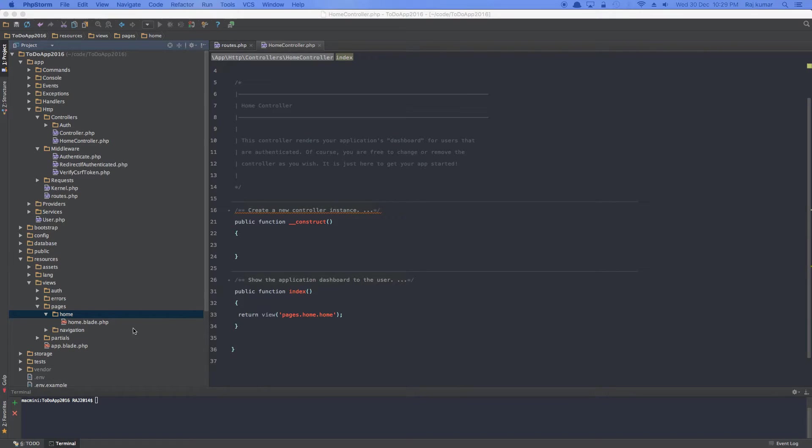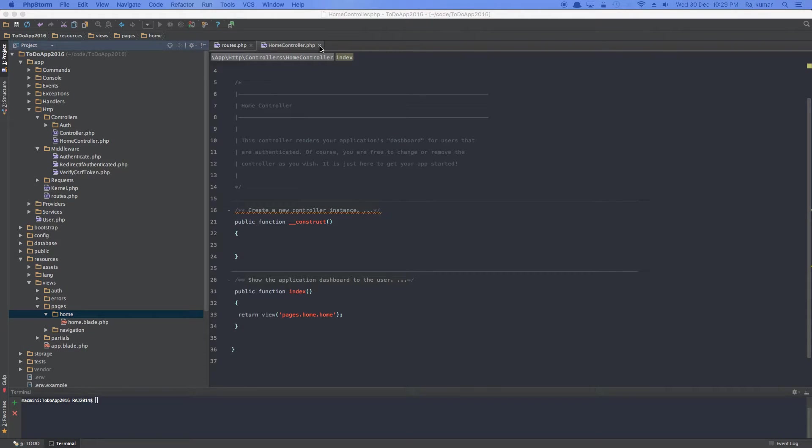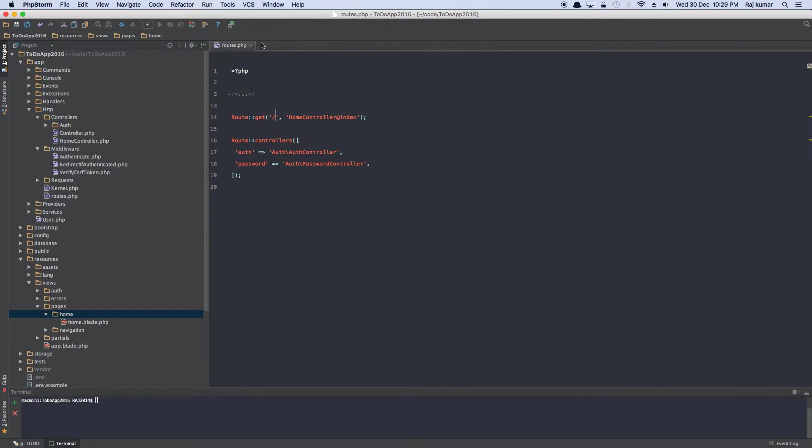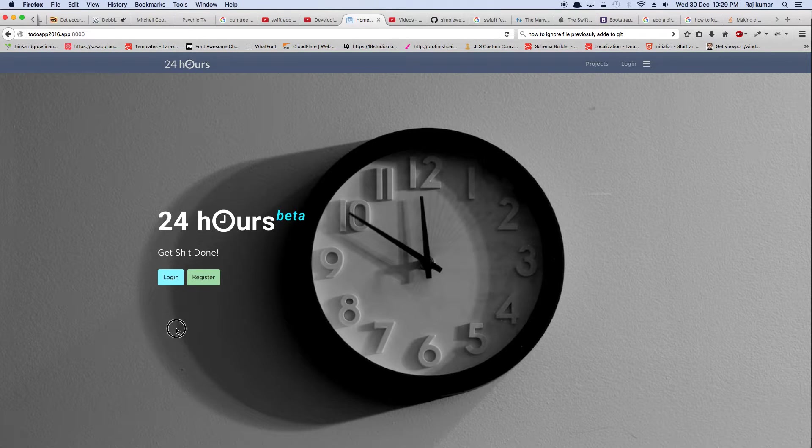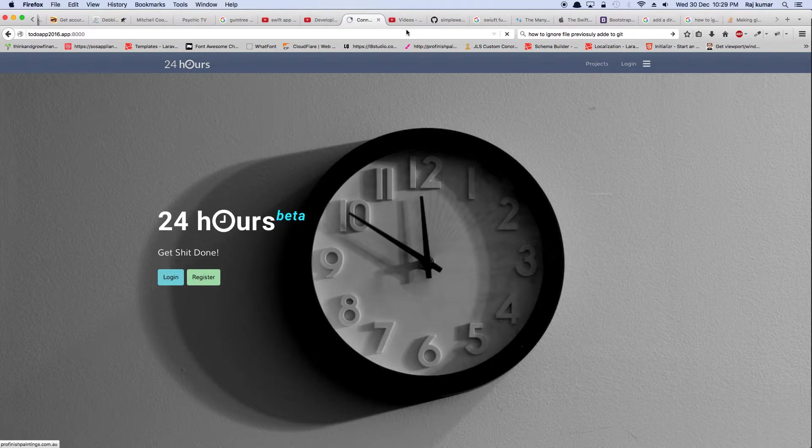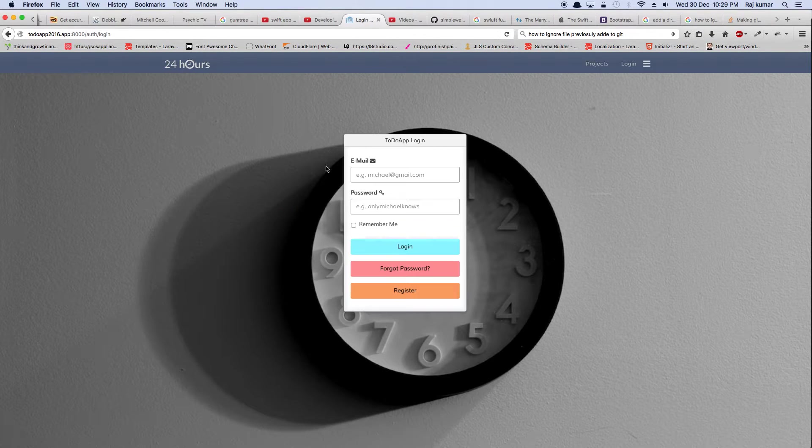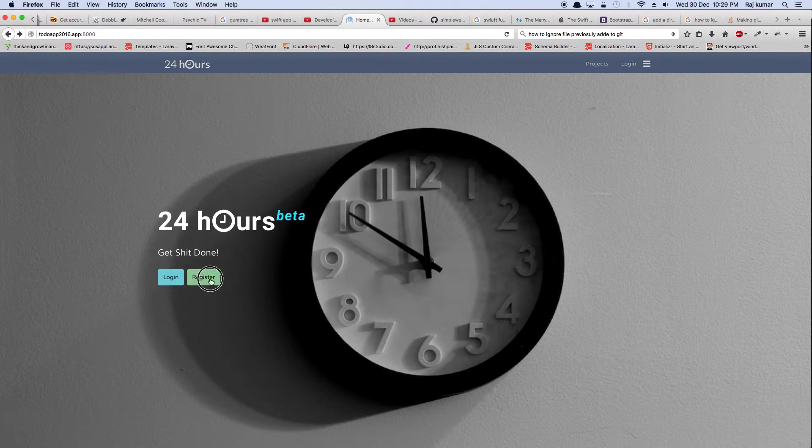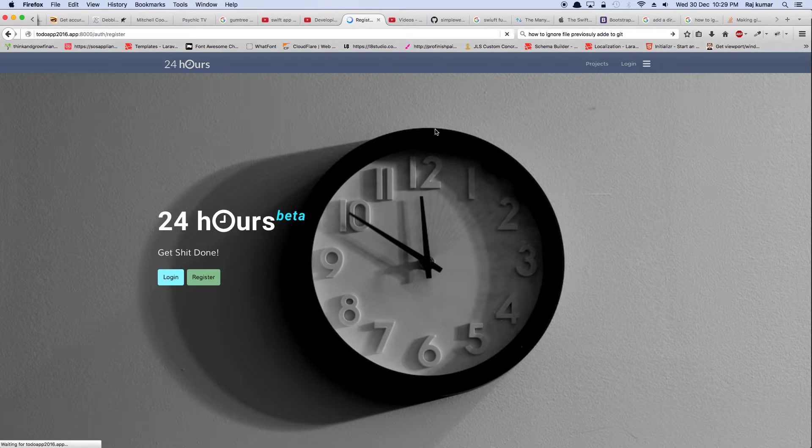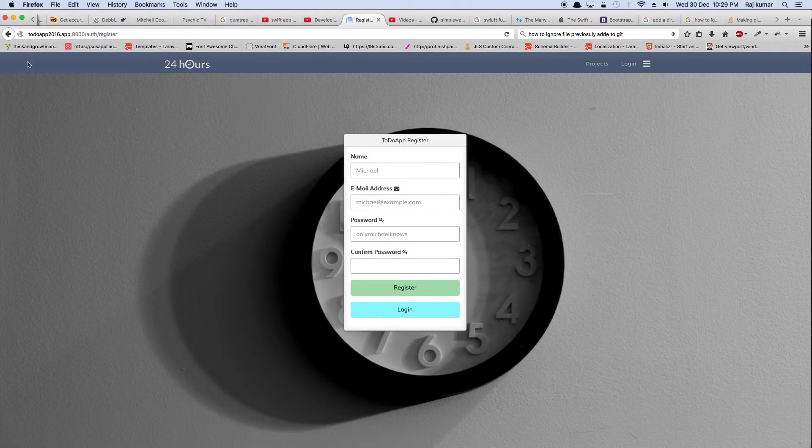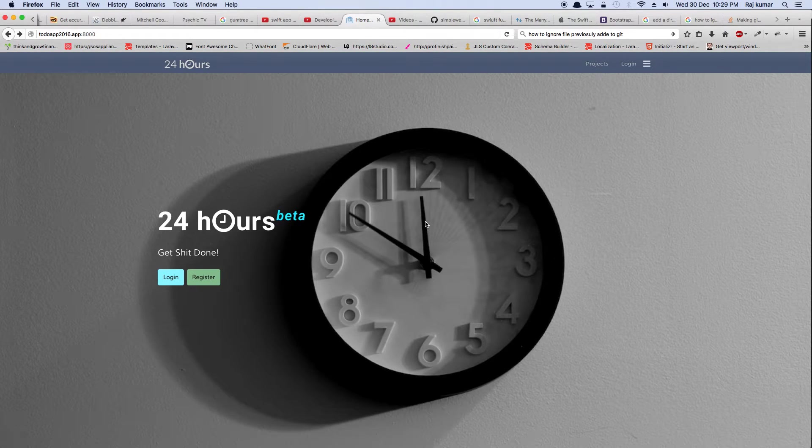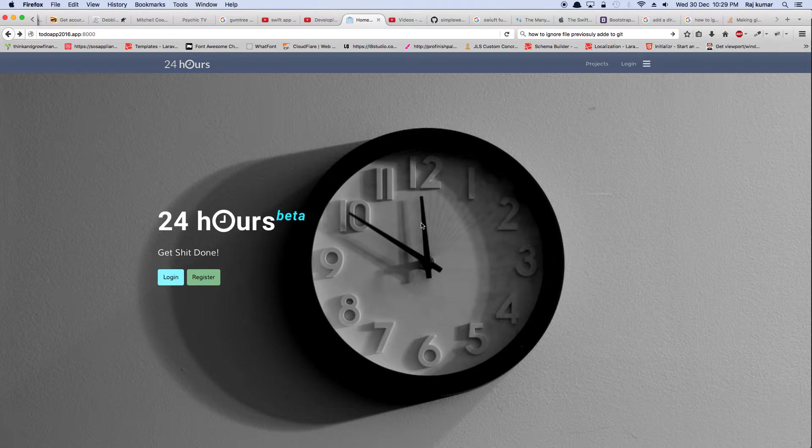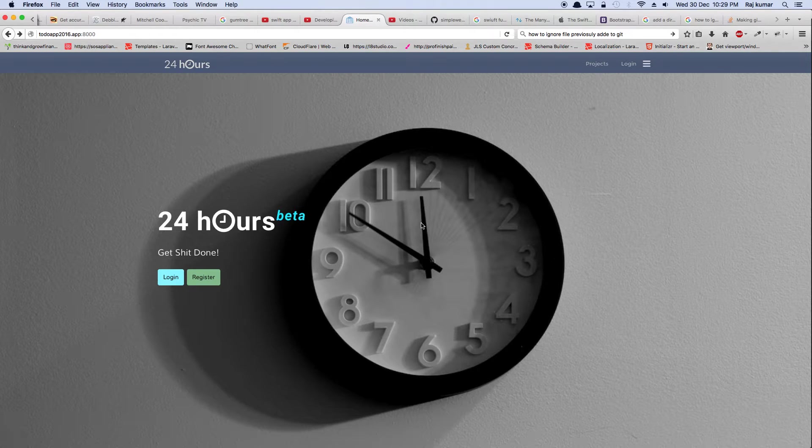Now the next thing for us is to let's see if the log in and register routes are working. They are working. What about the register? And it's working. So we have an entry point for application where the user can come and log in or register.